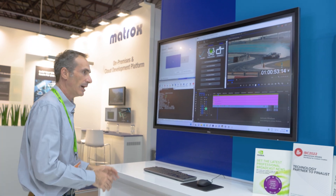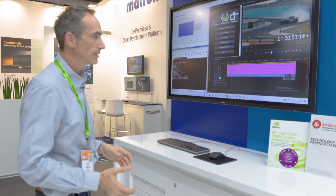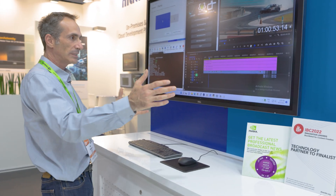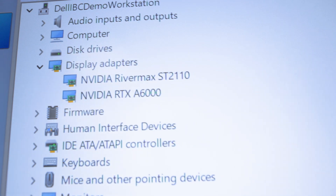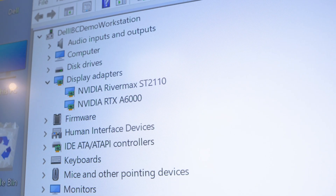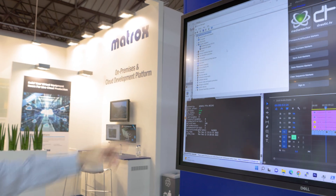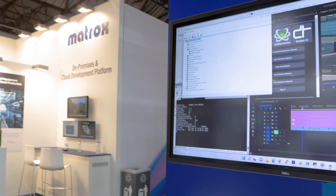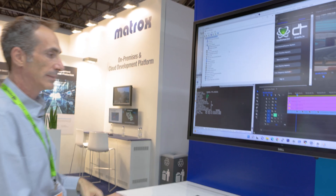The other part is how to extend your display to ST 2110. We are using the Rivermax display, which will extend your display. If I go here to device manager, you will see that we actually have two displays — one of them is the A6000, which I showed before. But we also have the NVIDIA Rivermax ST 2110 — this is an emulated, virtualized display.